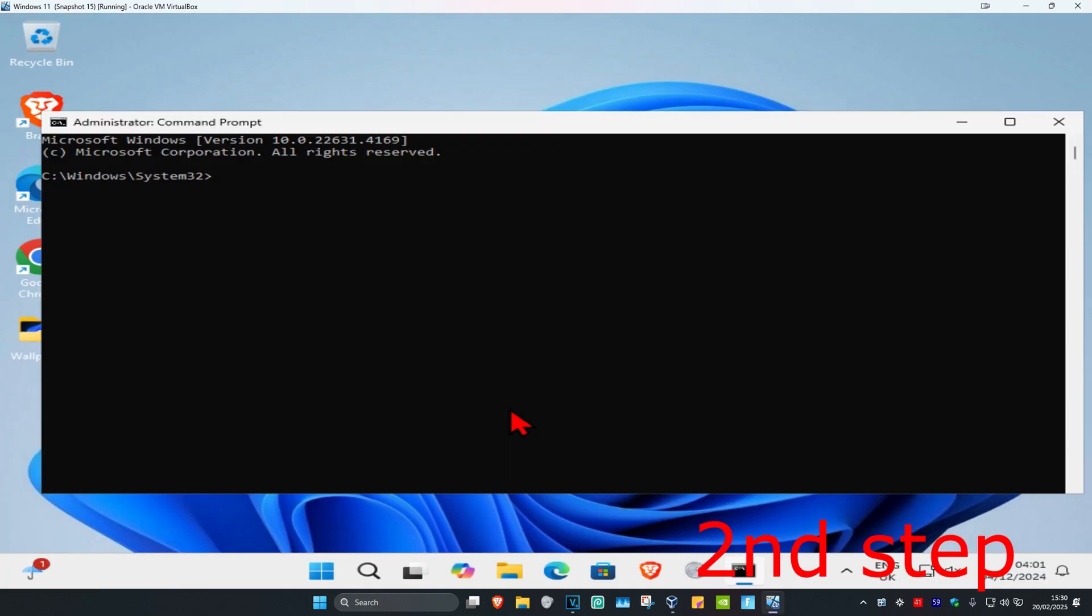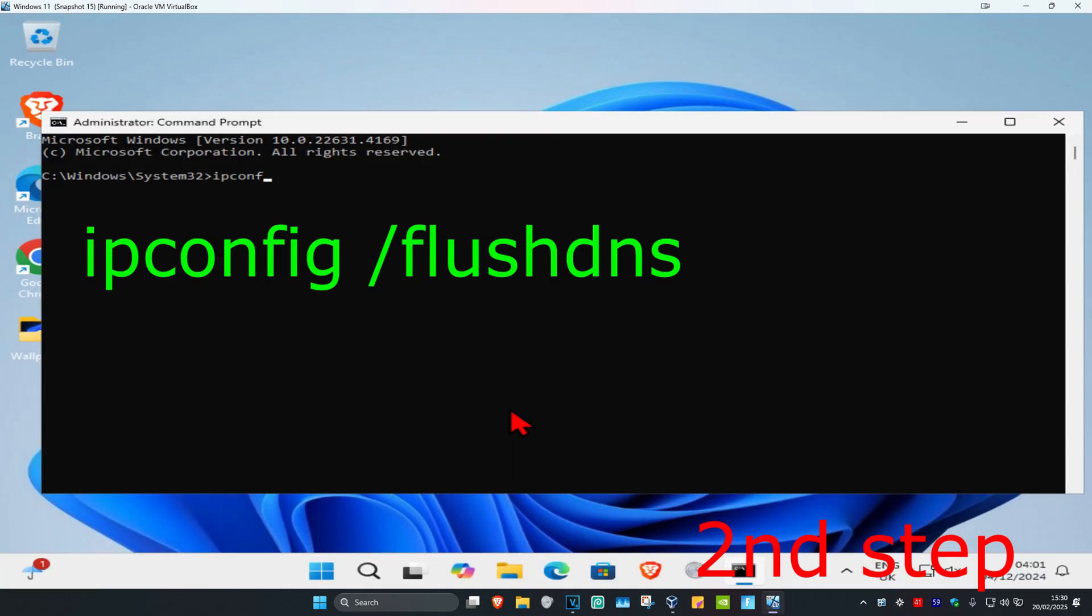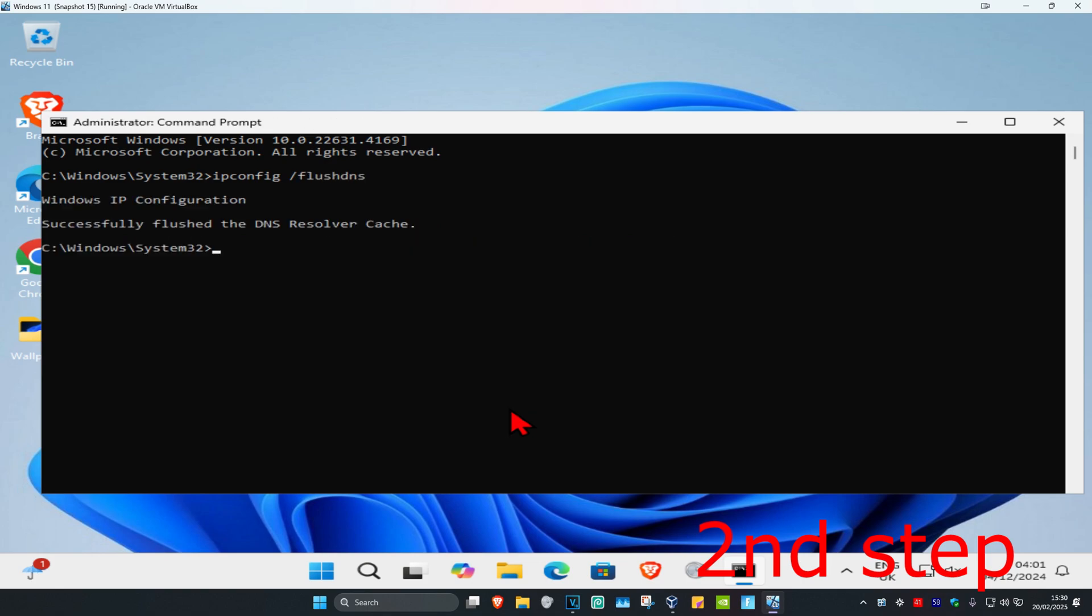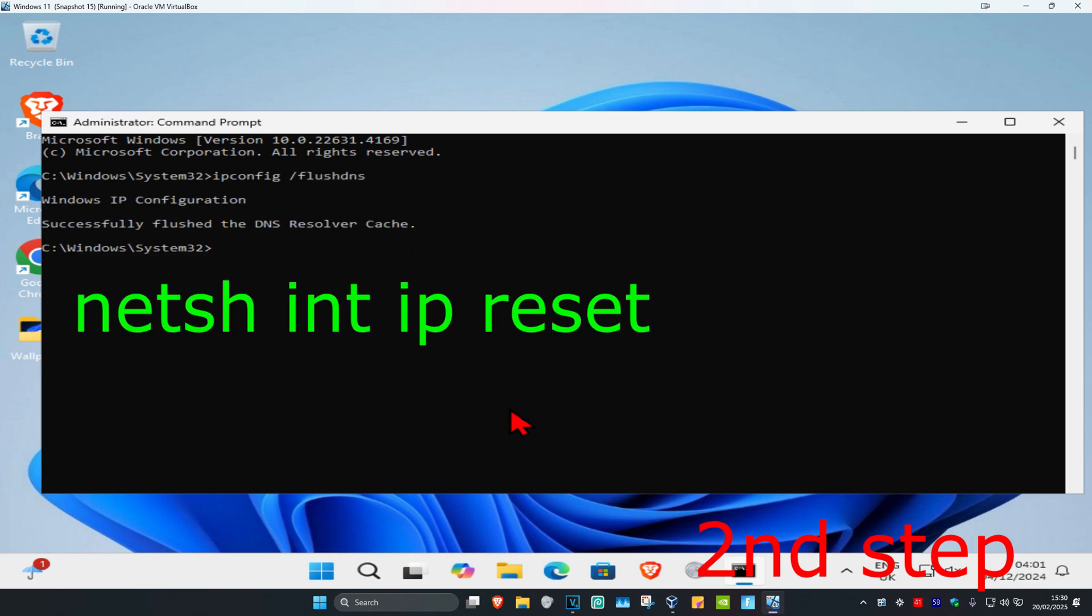And now once you're on this you want to type in ipconfig space forward slash flushdns. Click on enter.